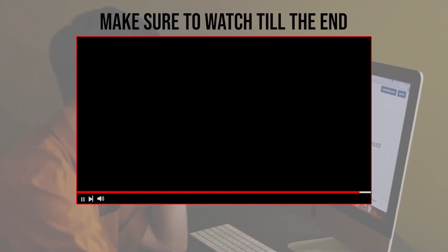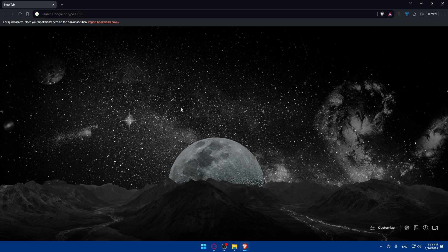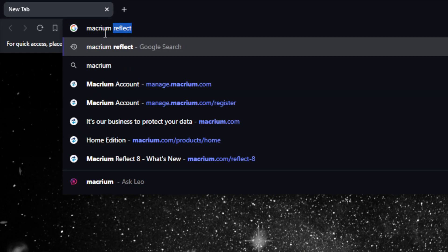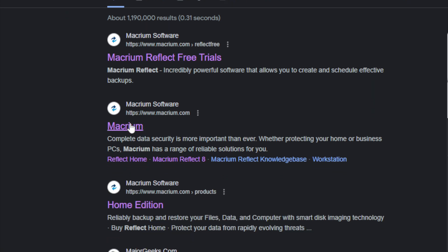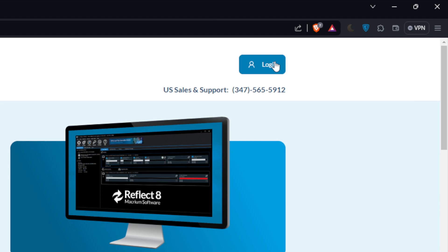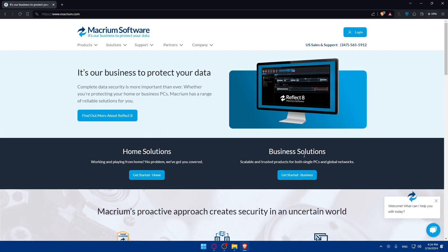Before we start, make sure to watch from now till the end for the full experience. First, you'll have to go and install Macrium Reflect. Open whatever browser you're going to use — in my case I'm using Brave, but it could be any browser. Once you open that browser, go to the URL section and type Macrium Reflect and hit enter. Make sure to go to macrium.com. If you have an account and plan already, just hit the login option. You can log in with Microsoft or Google. If you don't have an account, you'll need to start with the home solution or business solution, depending on what you're going to use it for.